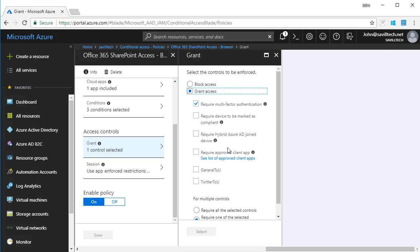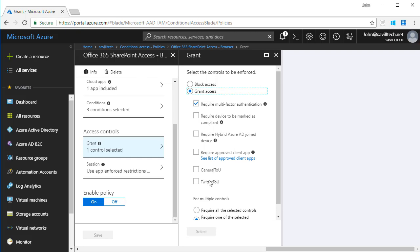I could require it to be an approved client app, for example the Microsoft applications, and I can see a whole list of those. And ignore these for now, these are terms of use that I've generated and I'll talk about at the end.